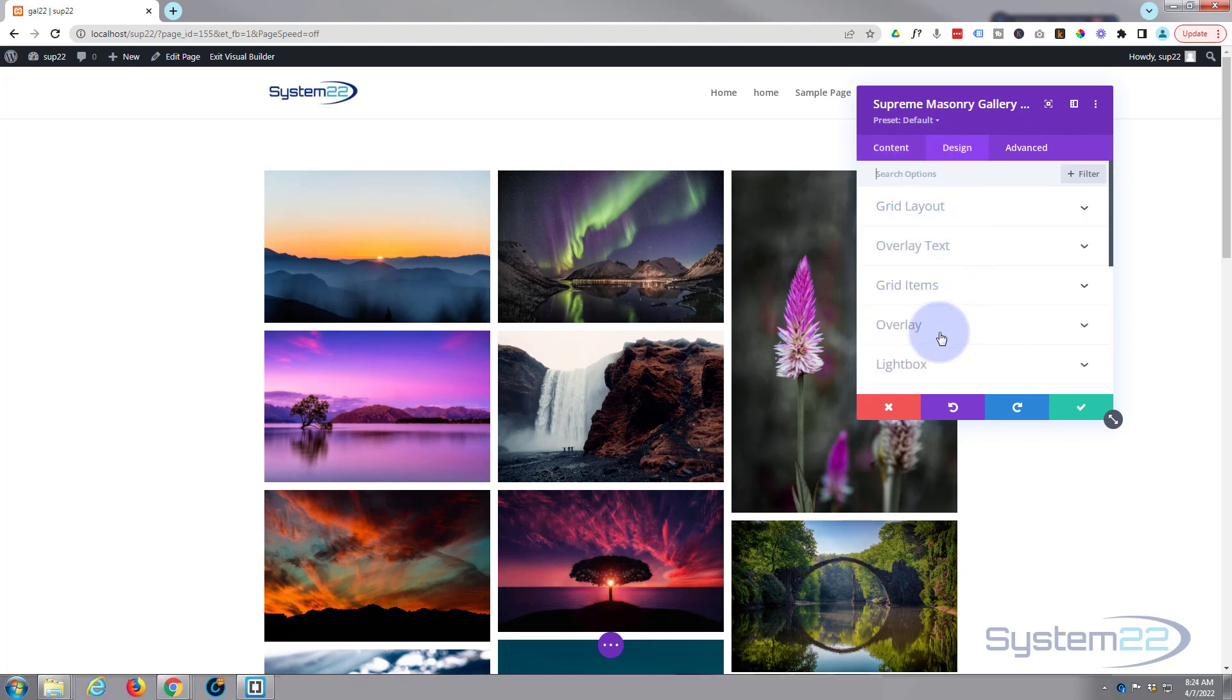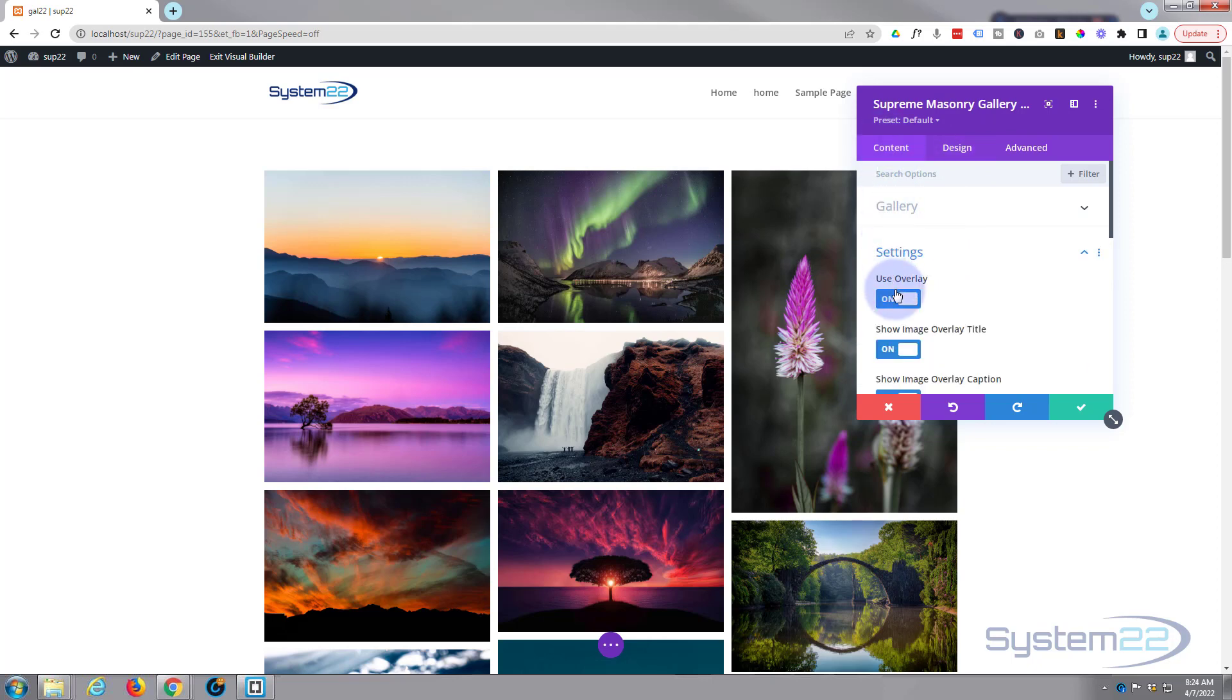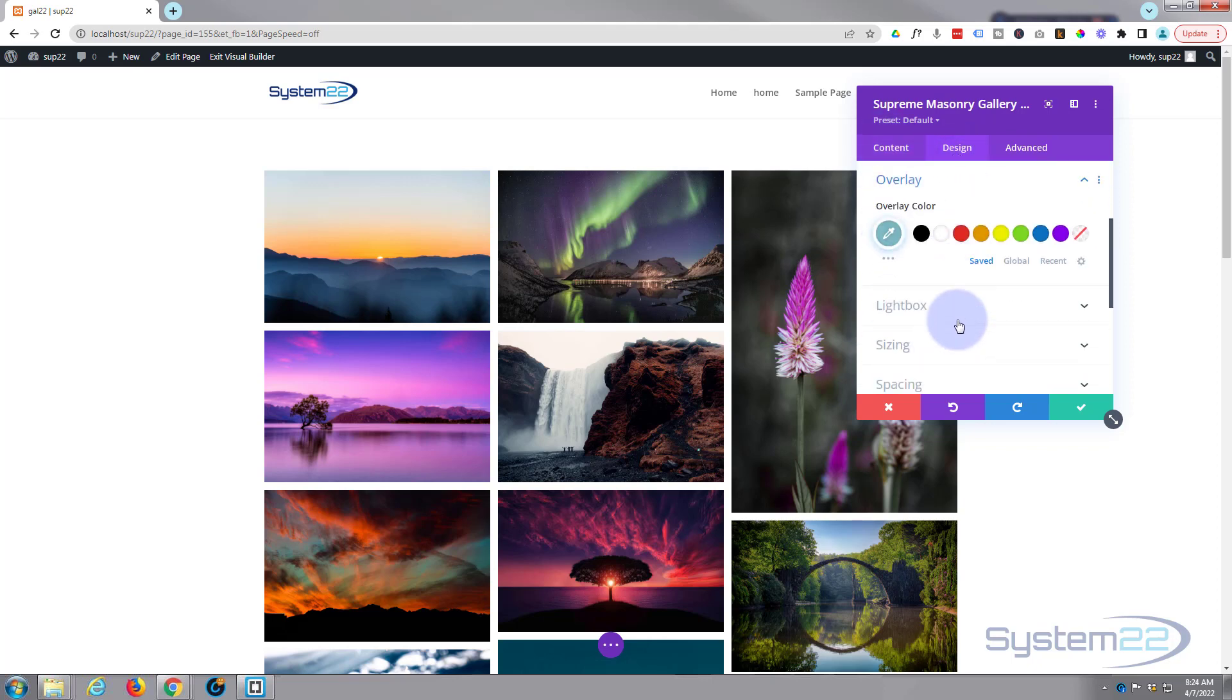Let's go back up, we'll turn the overlay on, go over to our design settings, go down to overlay. And if you don't see that, it's probably because you haven't got overlay switch on over here. Let's change it to a black overlay and take the opacity down a little bit.